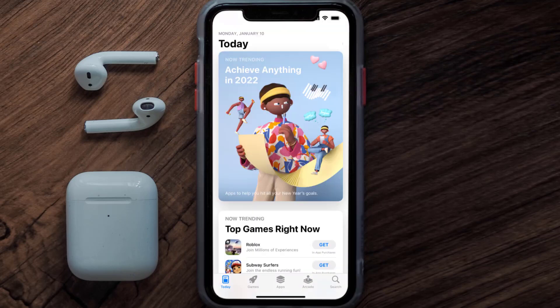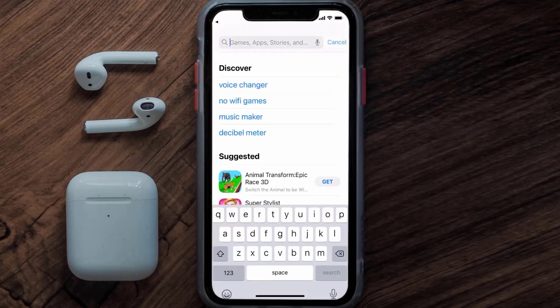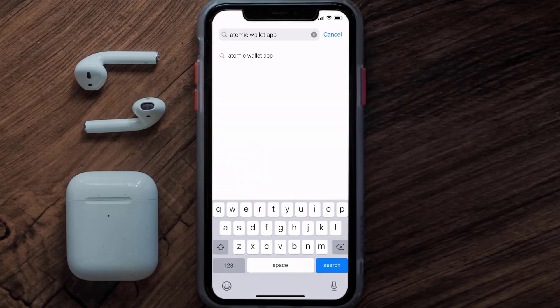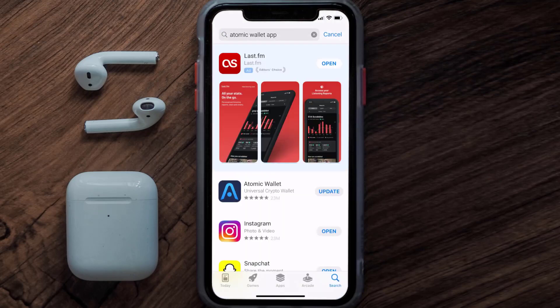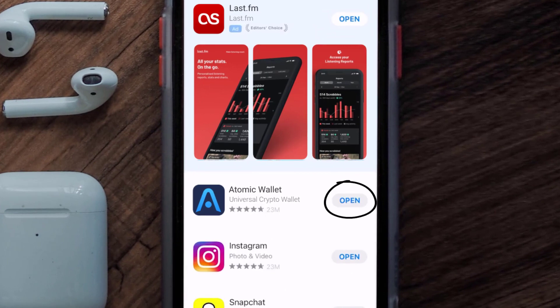Open up the App Store on your device and then tap on the search icon in the bottom right corner. Then search for the Atomic Wallet app, and if you see the update button right next to the app name, simply tap on it to make sure you're running the latest version.